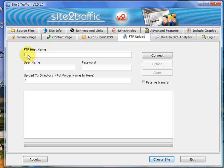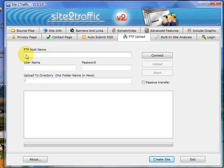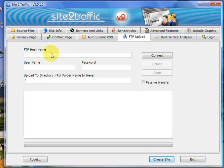So in here, your FTP host would probably be something like www.mywebsite.com. Notice there's no HTTP, it's just www.mywebsitename.com, or .net, or .biz, or .info, whatever it is you've chosen.